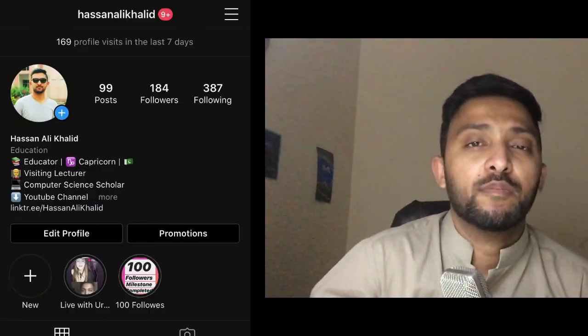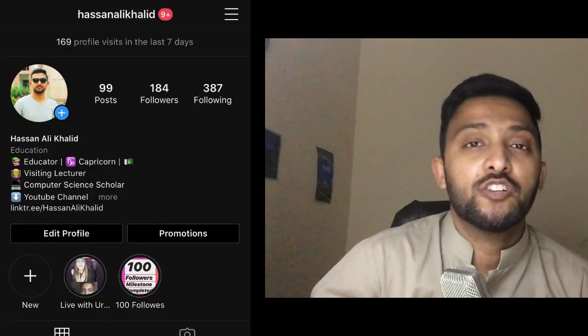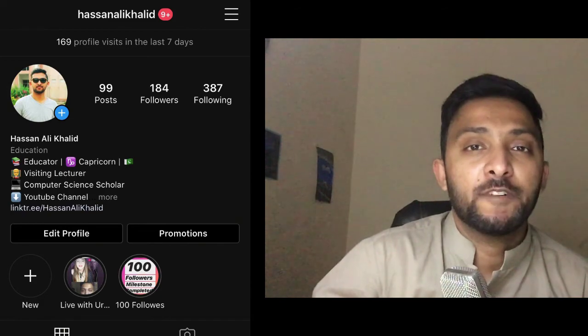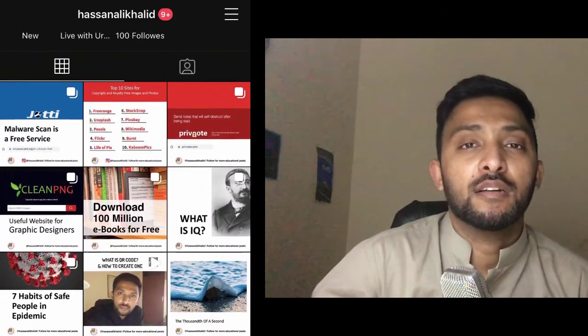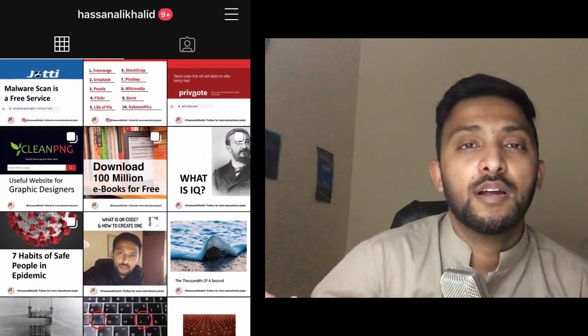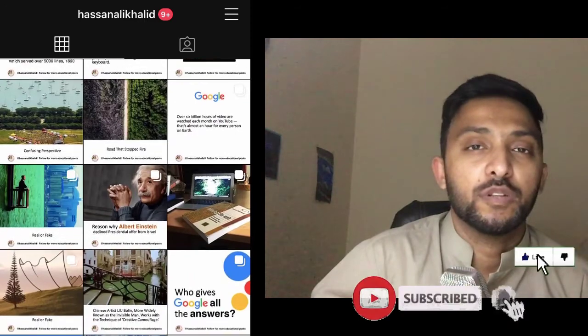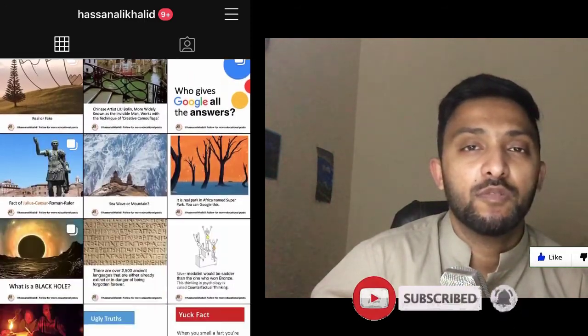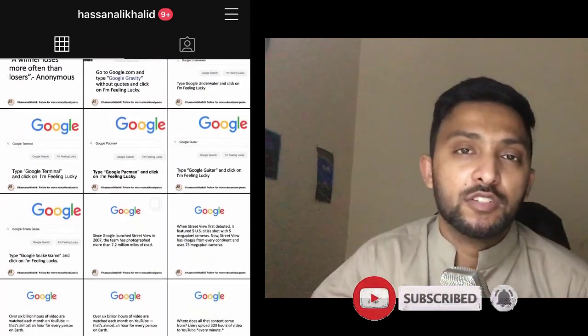Be sure to like, subscribe, and if you have any questions you can comment down below. Follow me on Facebook, Twitter, and Instagram — I usually post very informative and educational content on Instagram, which you can see on screen. If you have an Instagram account, follow me there. Thank you very much for watching. I will meet you in the next video.